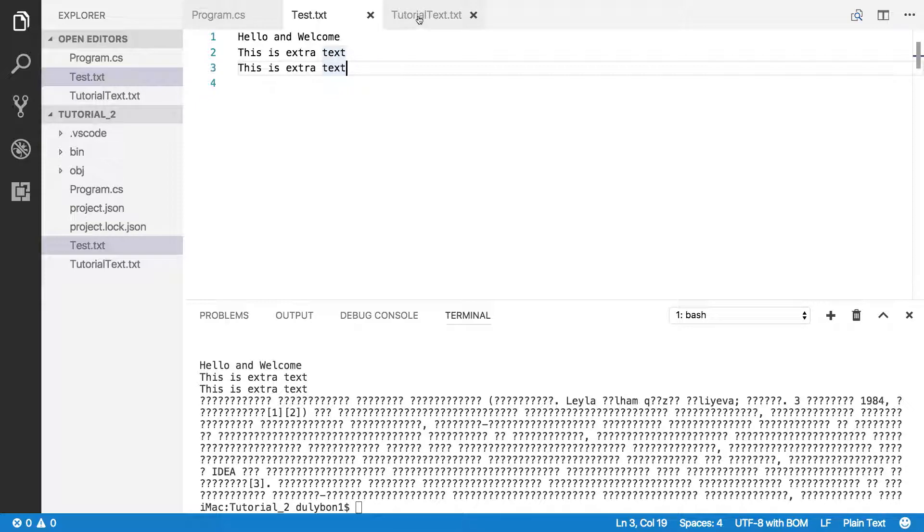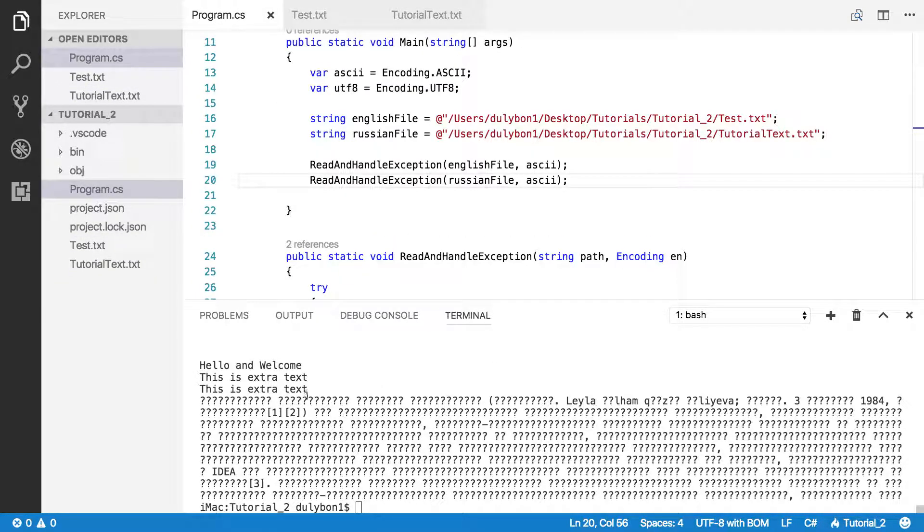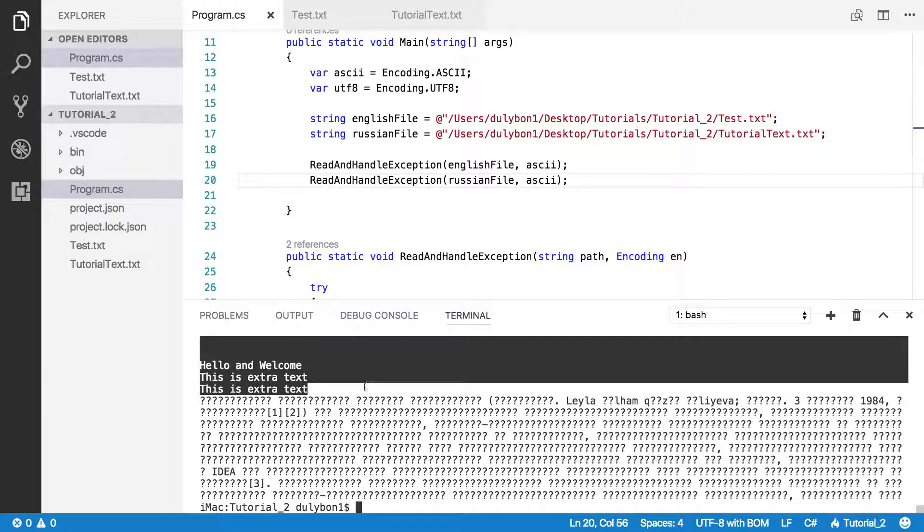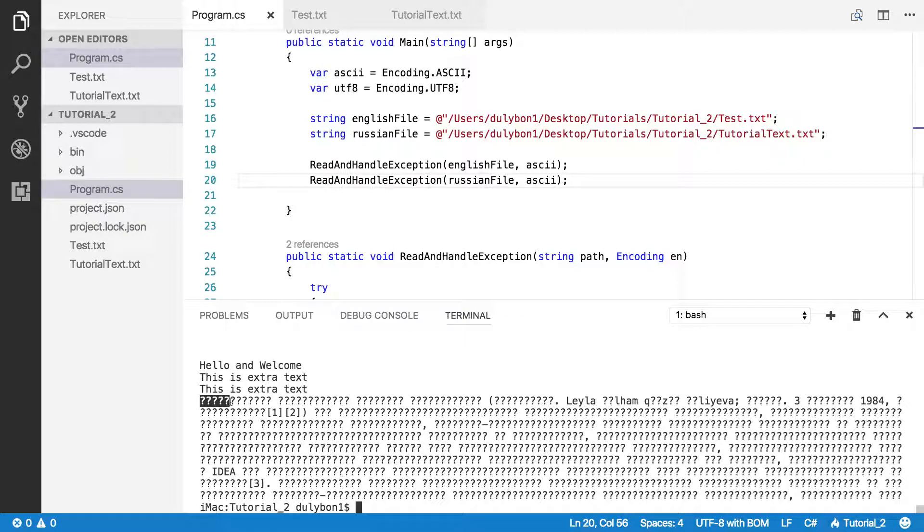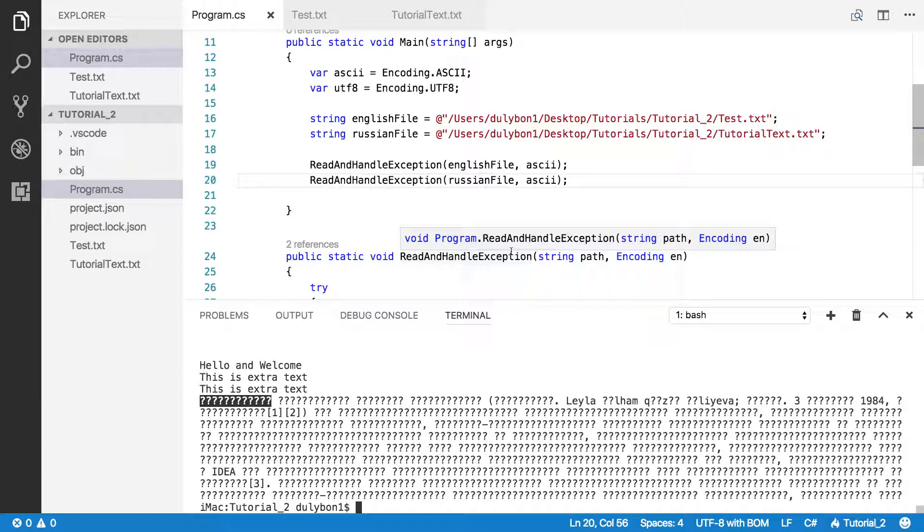So now, because the English characters are encoded with UTF-8, which is one byte, that's why there's no problem here for the English text. But for the Russian text, the question marks essentially mean ASCII doesn't have a way to show or to represent these Russian characters that were in that file.